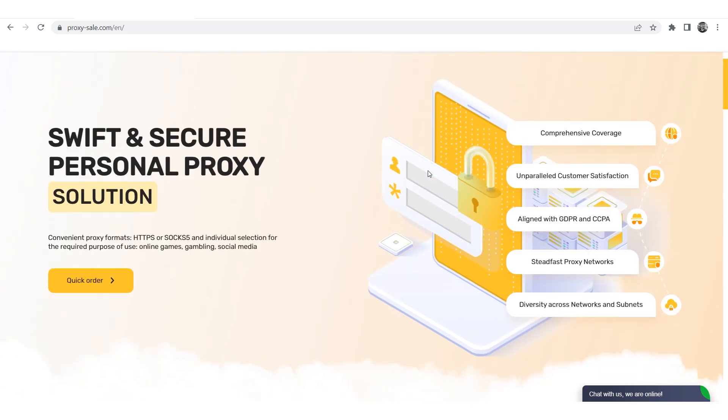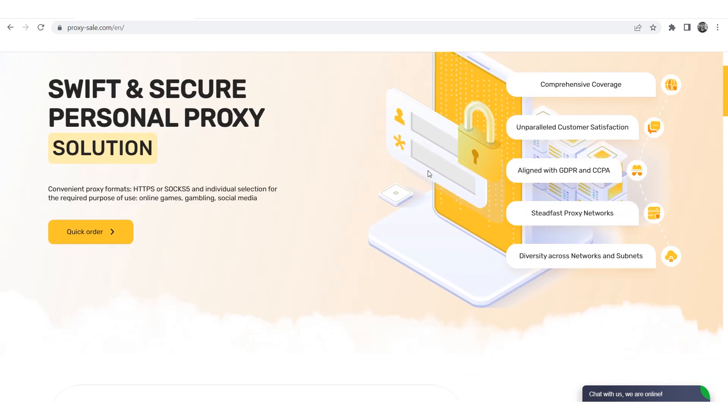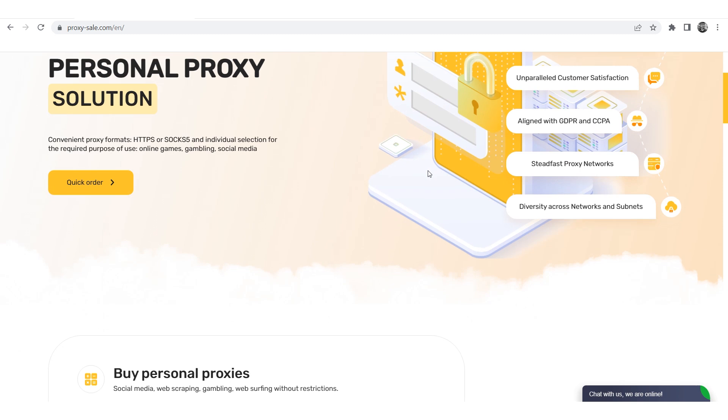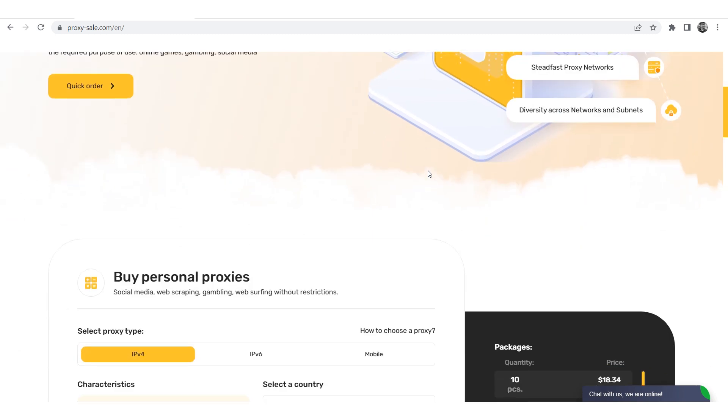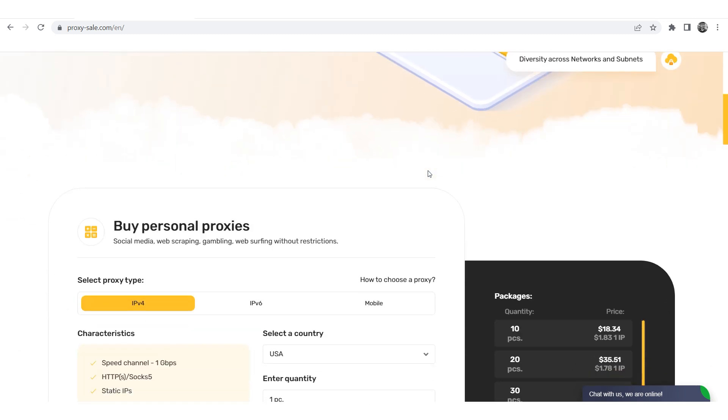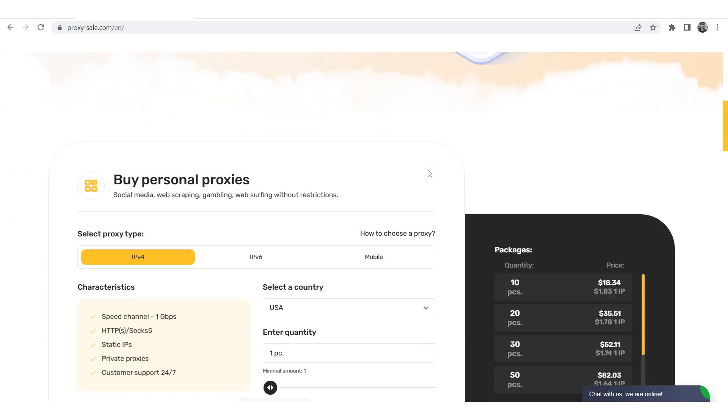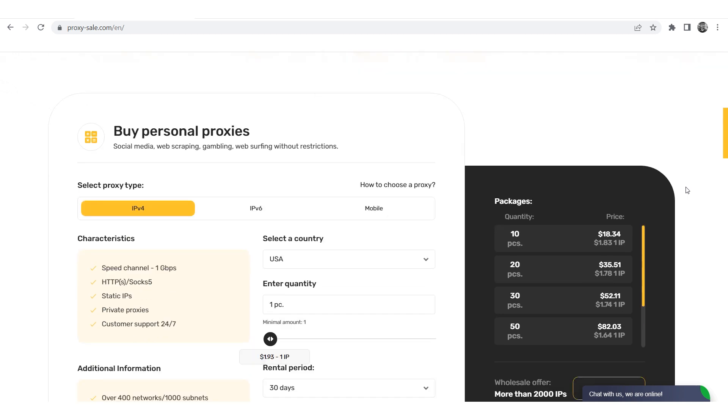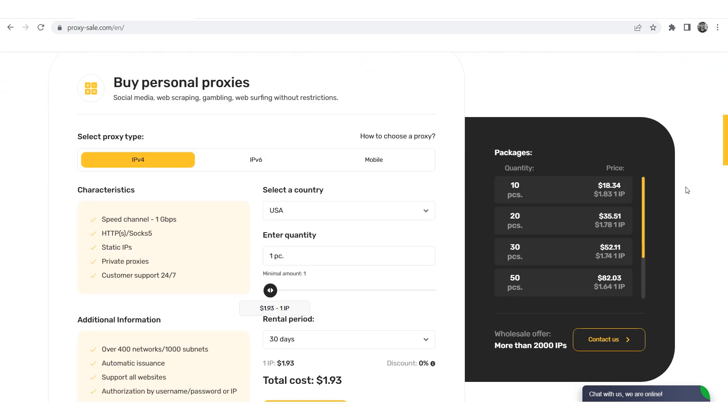We recommend a reliable and trusted provider, ProxySale.com, which will allow you to get proxies of any location with guaranteed anonymity and security for working on the network.